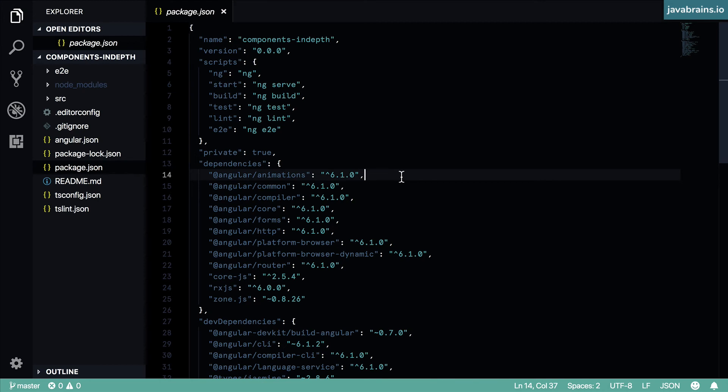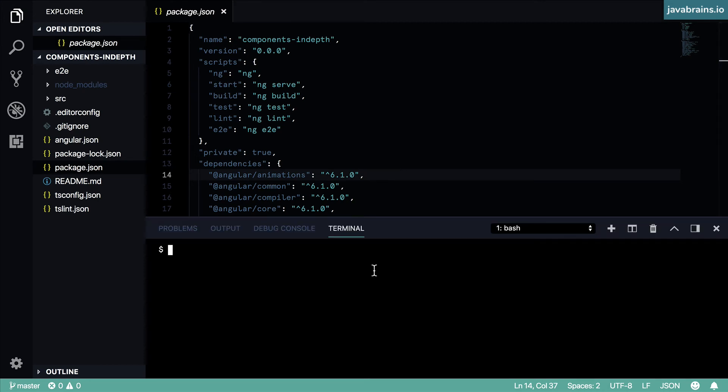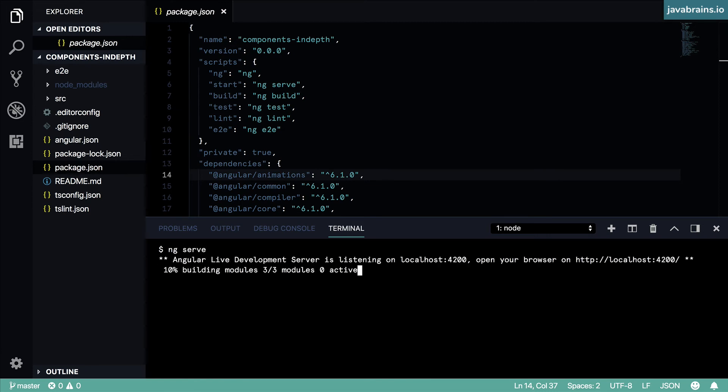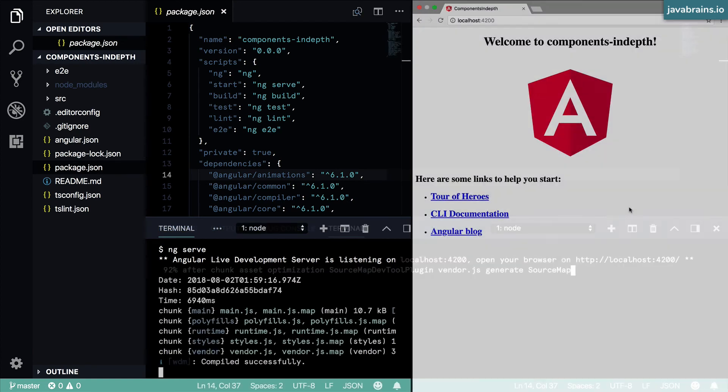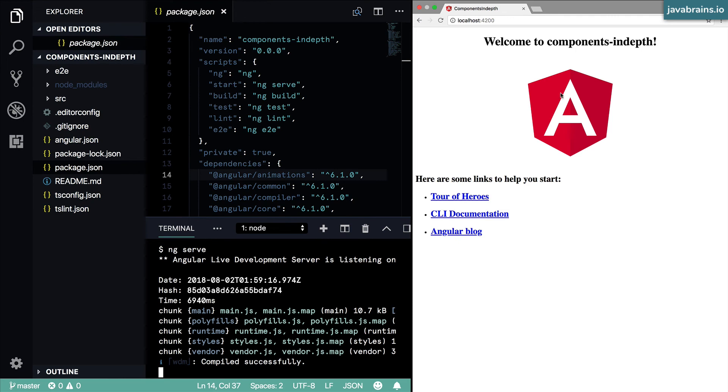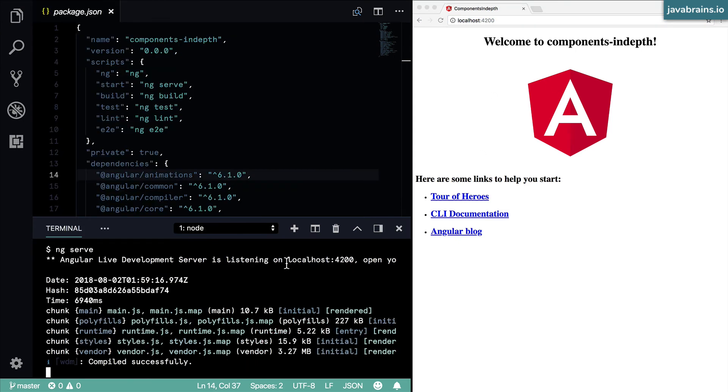Now what I can do is run ng serve. I have the command prompt open here, I'm going to say ng serve. This is going to start the development instance, and I can access the page on a browser. And here it is - I'm accessing localhost:4200, because this is the server where the project has been made available.